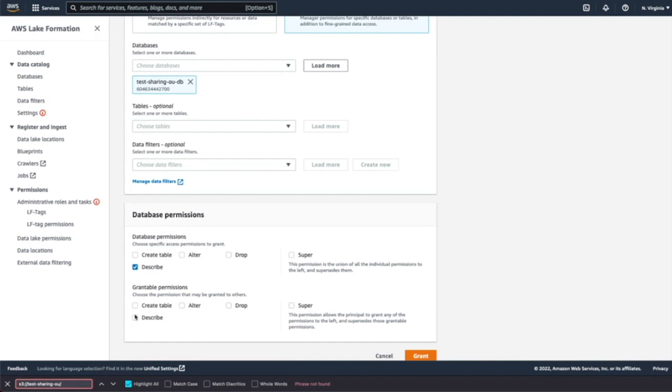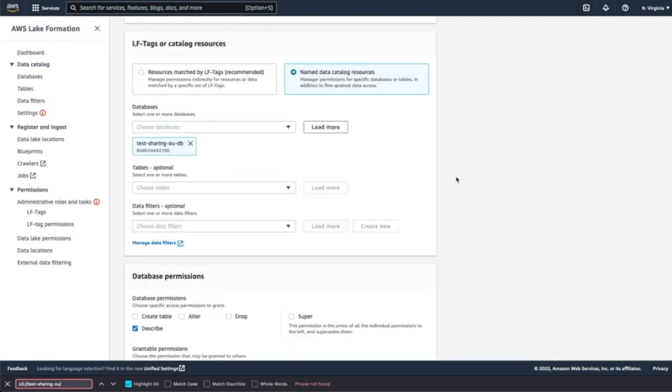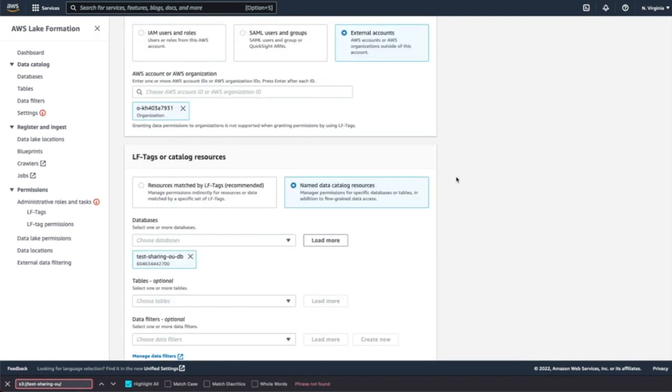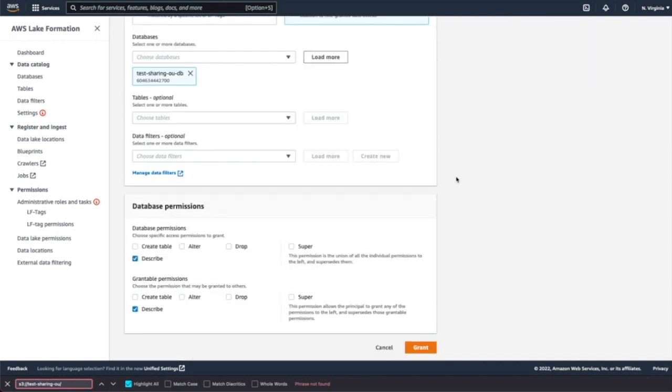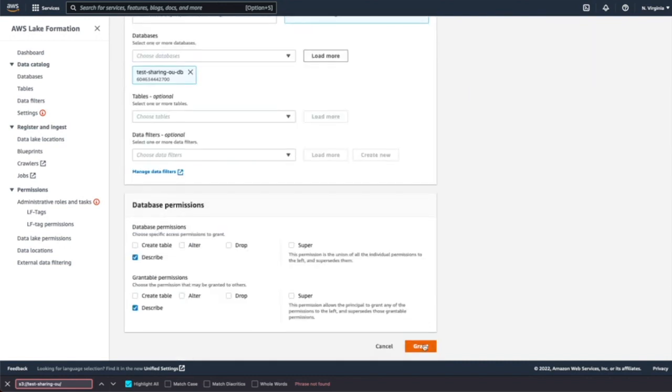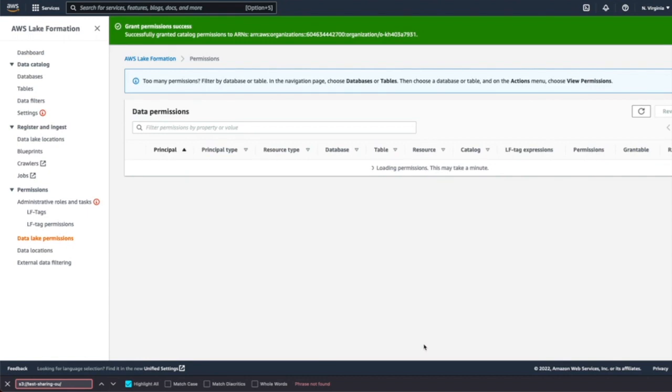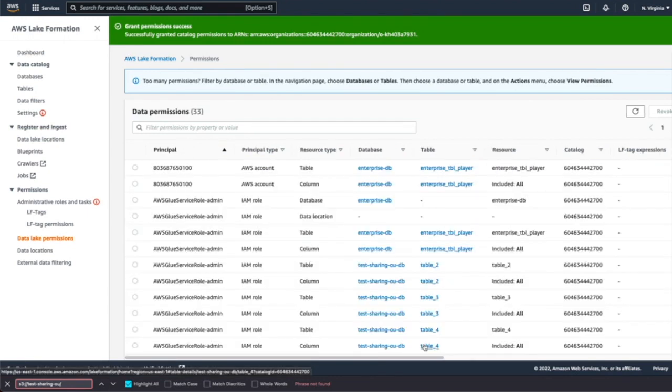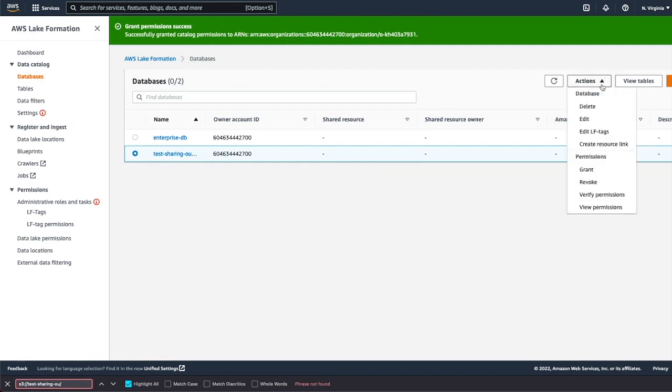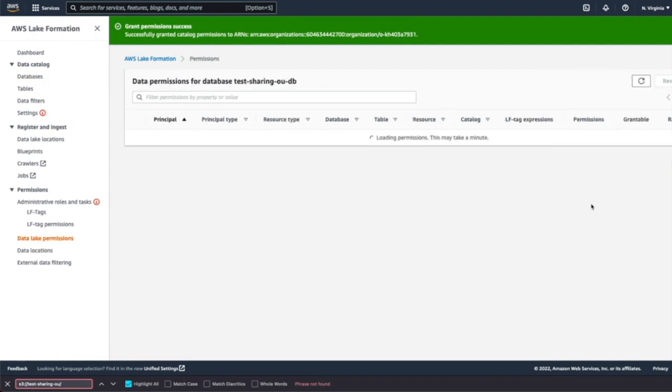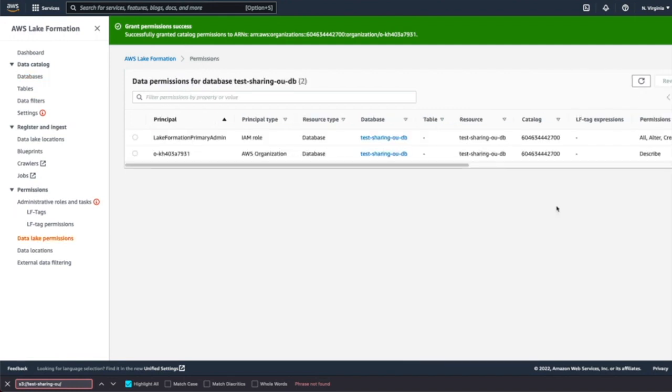And we'll give grant describe permissions and grantable permission as describe as well. So we'll give you a quick review on this and then click on grant. And then we go to database, see the permissions. We see OUDB has been, organization has been added.